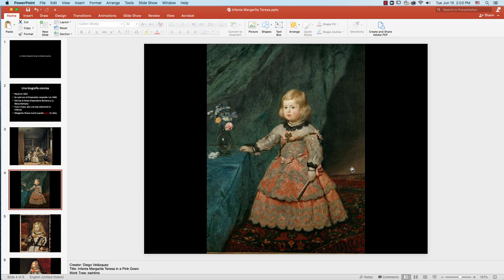Muy bien. Imaginamos un poco cómo era la vida de esa princesa, ¿qué hacía todos los días? En este retrato de Velázquez, todavía era muy pequeña. Era muy pequeña, y jugaba, o tocaba música, o iba al jardín, o a los jardines. Todos los días daba paseos en los jardines del palacio, y jugaba con su mascota.